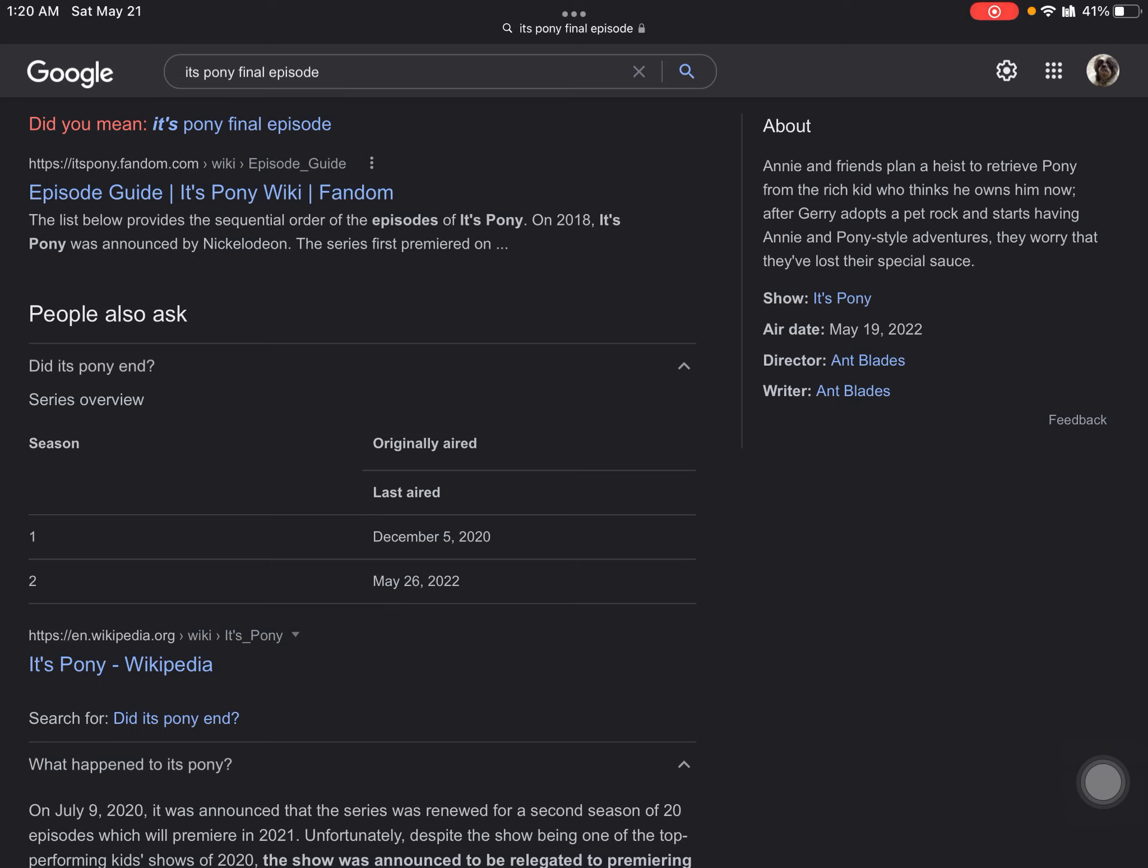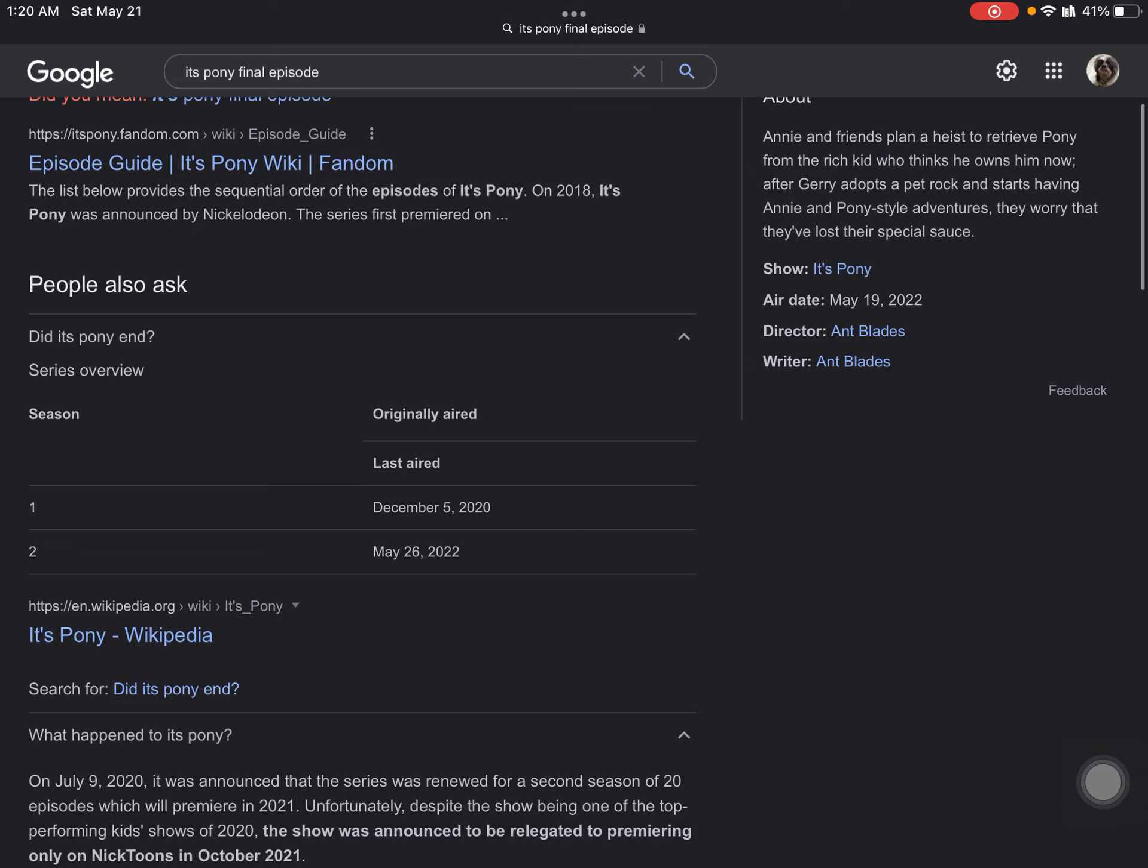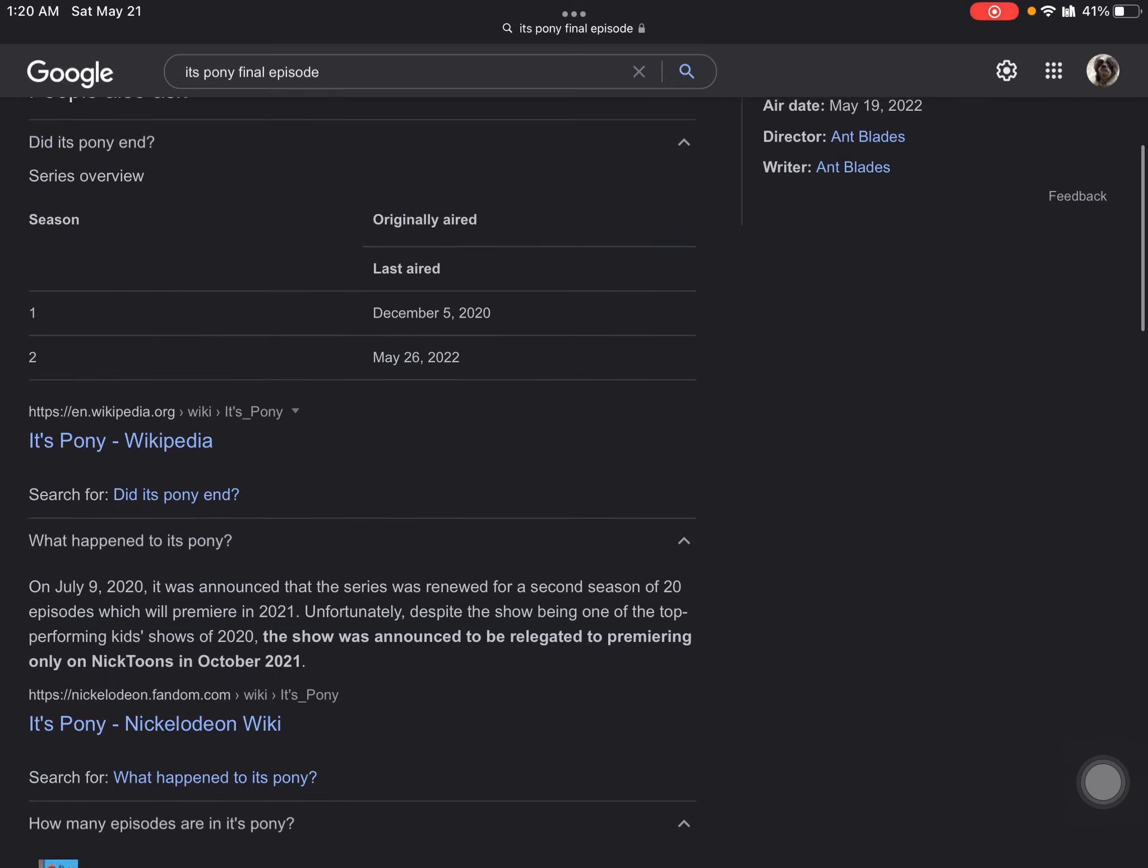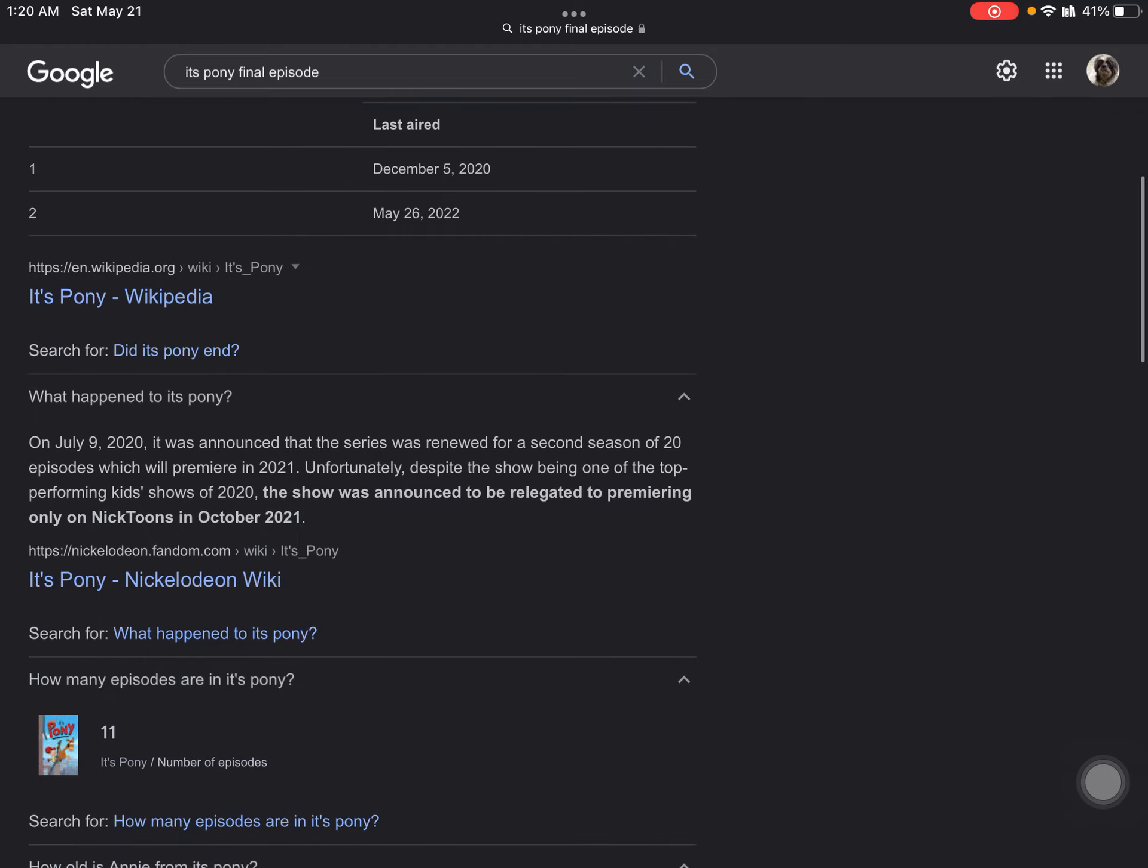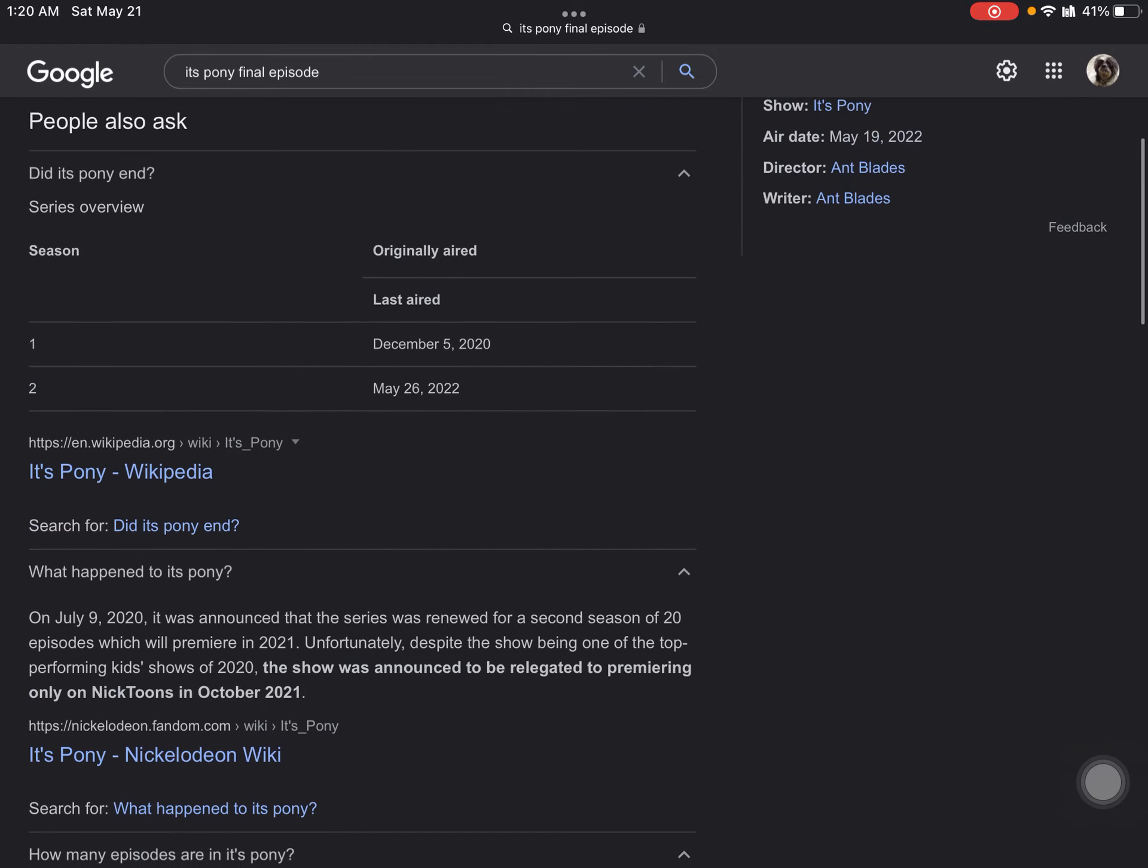But it says right here that the creator Ant Blades is apparently going to cancel the show because unfortunately it was one of the top performing kid shows of 2020. This show has been around for actually two years.